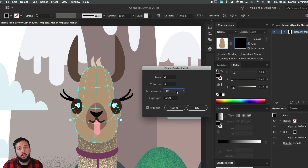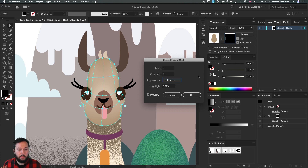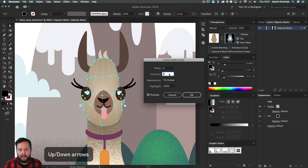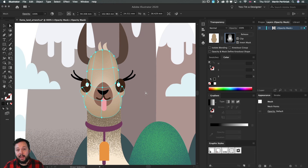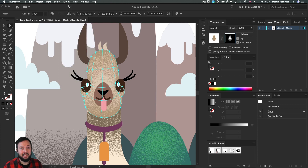Go to the Object menu and choose Create Gradient Mesh. A really nice mesh is created on this fairly simple outline. The most important option is to change the Appearance from Flat to Center. Flat uses the same color on all mesh points from the base fill color, while To Center creates an almost three-dimensional shape using brighter colors in the center and darker on the outline. You can also increase rows and columns — more rows means a more complex mesh. Once set up, click OK, then go to Effect > Texture > Grain and use Apply Grain to reuse the same settings.